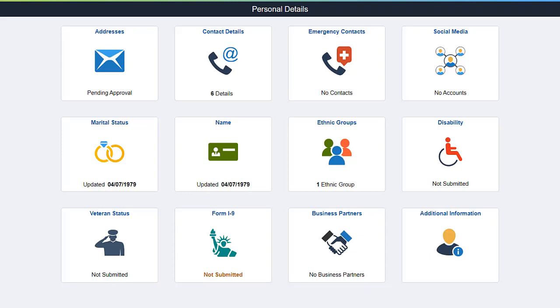This completes our demonstration of the validations and formatting for phone numbers and emails feature.